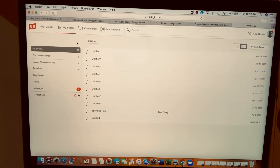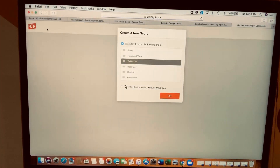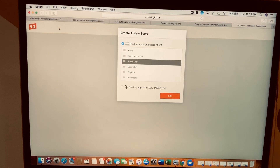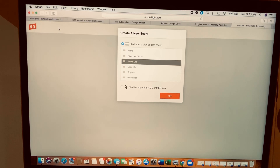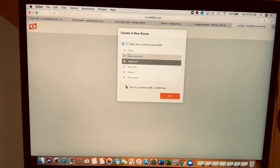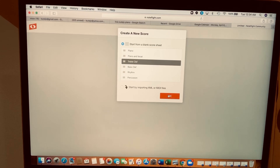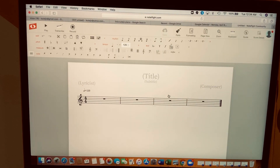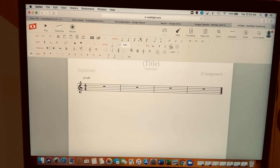Go to the top left where it says 'Create.' Today we're just going to create a very simple four-bar composition only on a G clef, or treble clef — the third option. Click 'Okay.' Now you can see that you have a G clef.